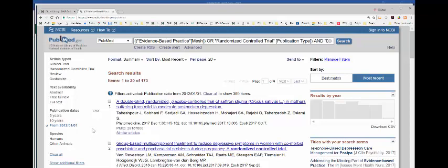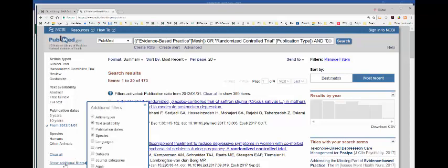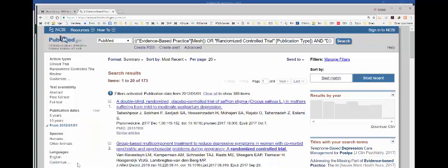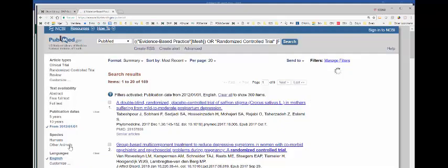We're not interested in limiting it to a particular age group. We definitely want to limit it to English, so we want to click on Show Additional Filters, then click on Languages. You can also limit it to a particular gender besides ages. We're going to click on Show, and then I click on English to limit it to just English language articles.